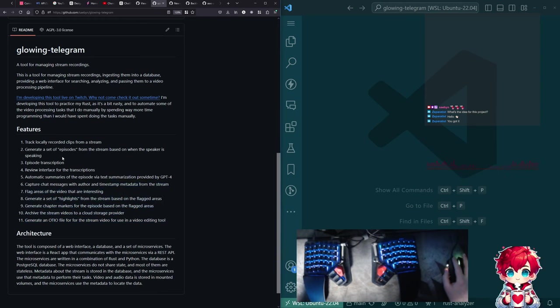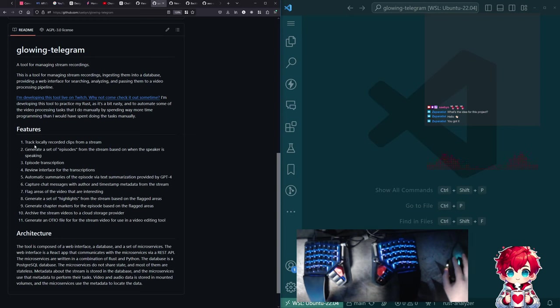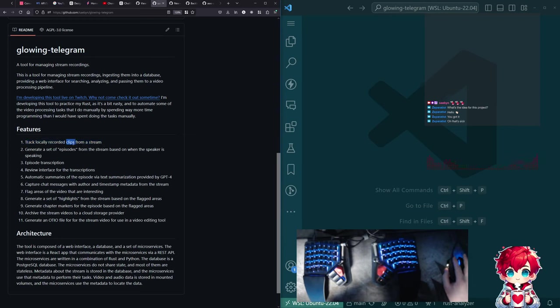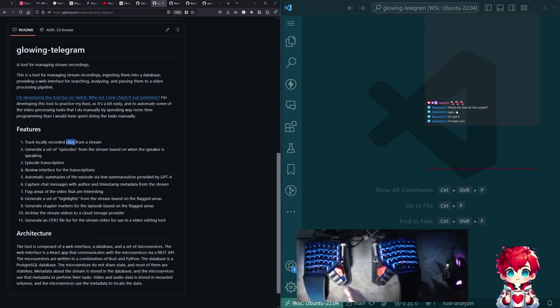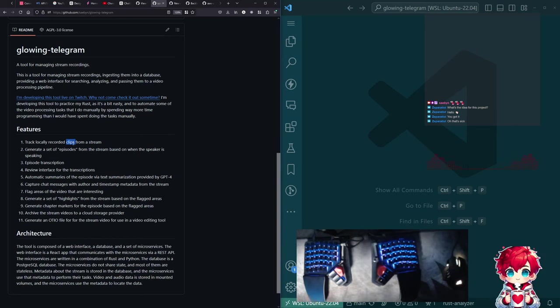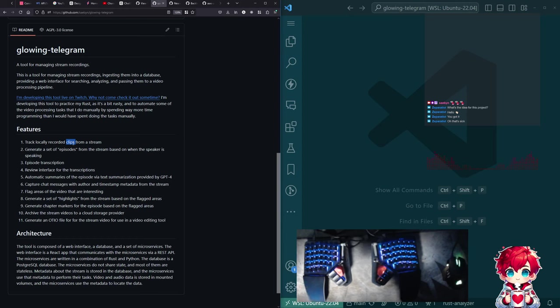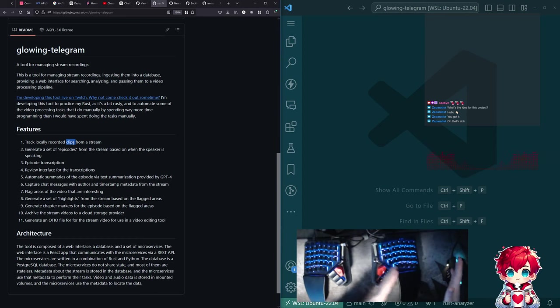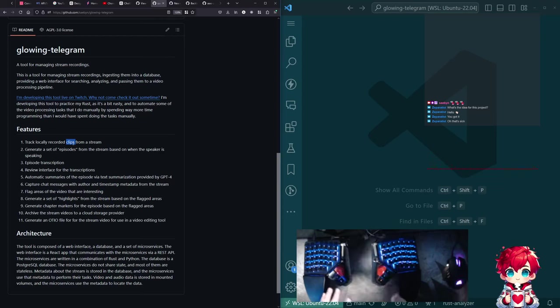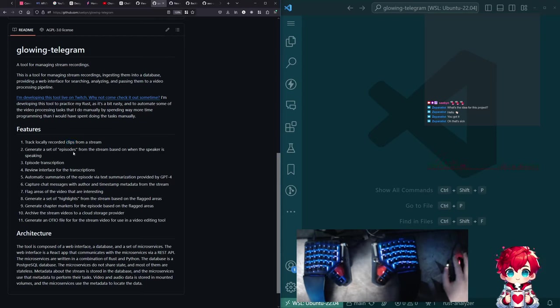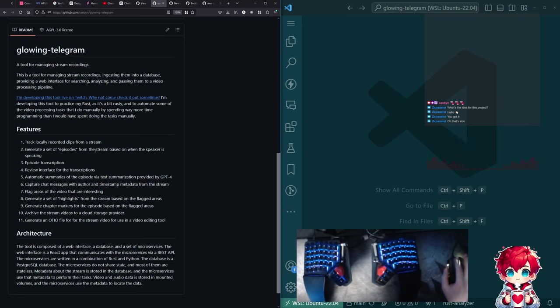So that's kind of the list here. And what we have today to track locally recorded clips from a stream. So I say clips here, but I mean local video files like I have OBS set up to record in 20 minute segments. So it makes a separate video file. Generate a set of episodes from the stream based on when I'm speaking.